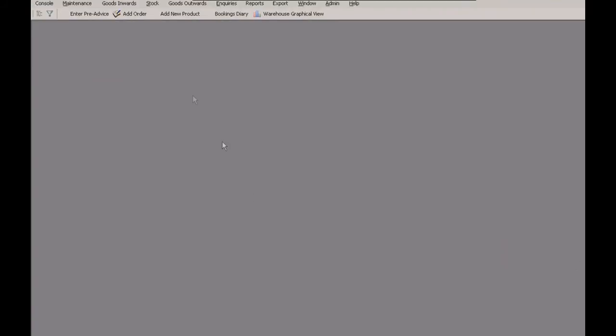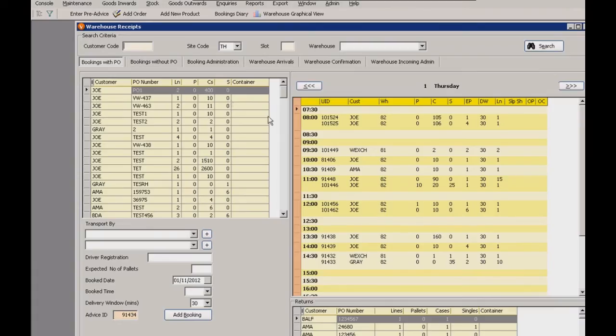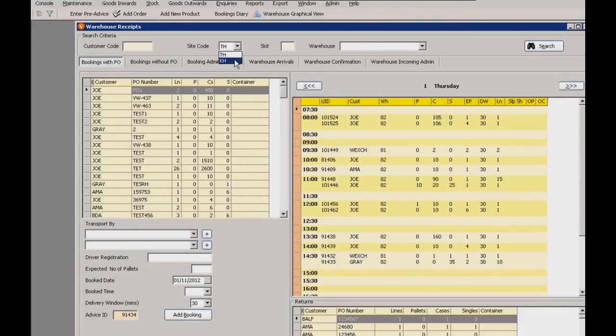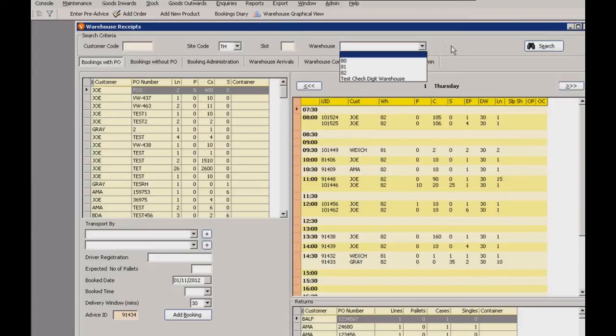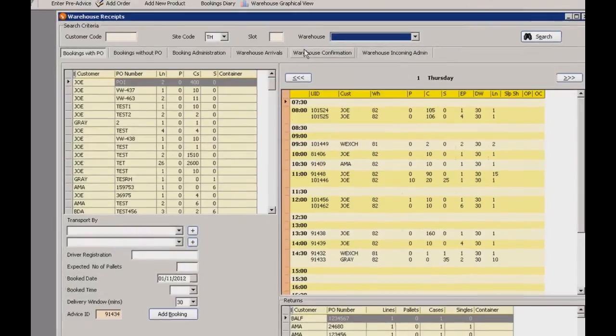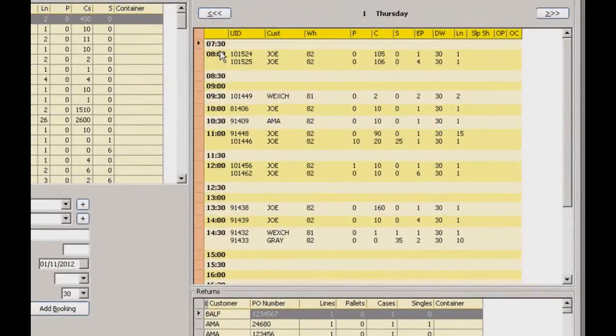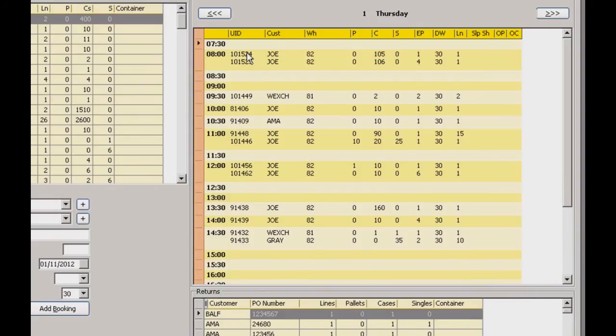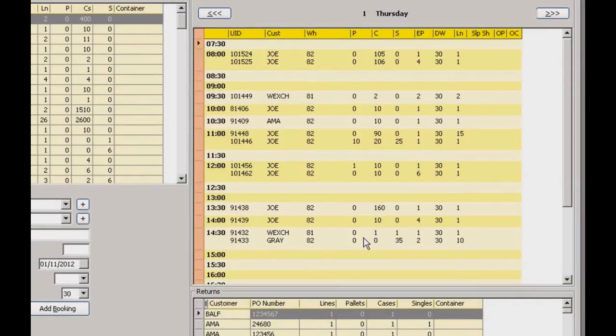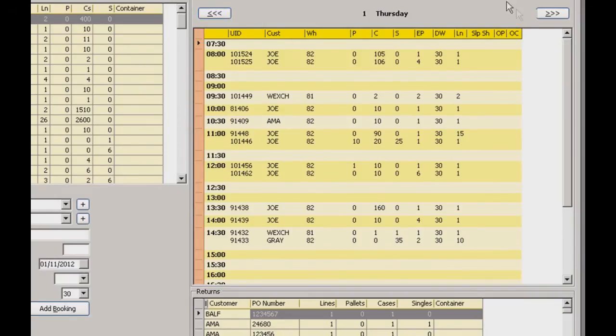Now let's have a look at the warehouse receipts screen. If we just go into goods inwards and then warehouse receipts. And all your scheduled incoming deliveries are listed here. Now you can select the site code once again in the warehouse. Let's just leave it empty for now so we can view everything. These are all the deliveries for Thursday the 1st then. You can see we've got a lot of entries spread throughout the day. You've got the customer name listed there along with the warehouse number and the quantity of the order. The cases, pallets and singles. We can scroll through the days as well with these left and right arrows.